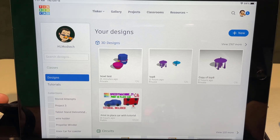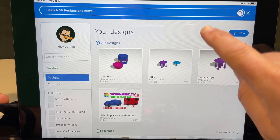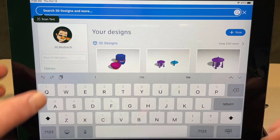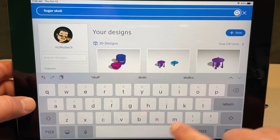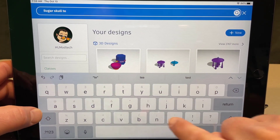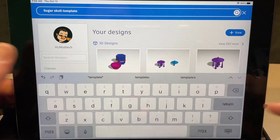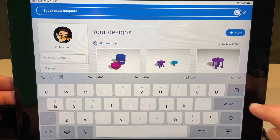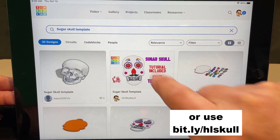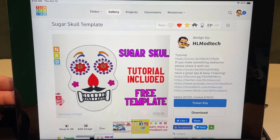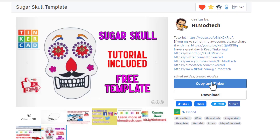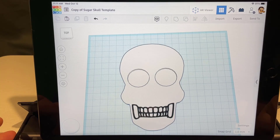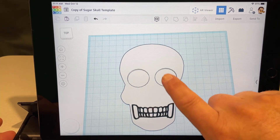This tutorial includes a template — we need to type that in. Type 'sugar skull template' and then press enter. Your teacher also could have shared this link with you. When you press enter, there is the awesome sugar skull template. Give it a reaction and then click 'Copy and Tinker' and the design will load.